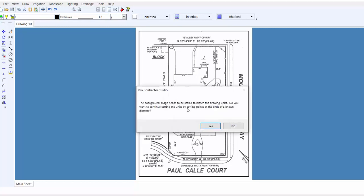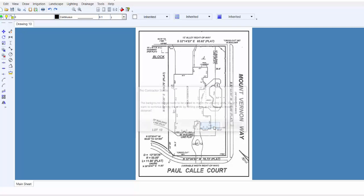Immediately, it tells you that you need to scale the image. You will need to scale the image virtually every time, so go ahead and click on the Yes button to set points to a known distance apart.